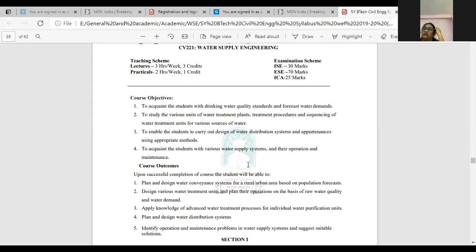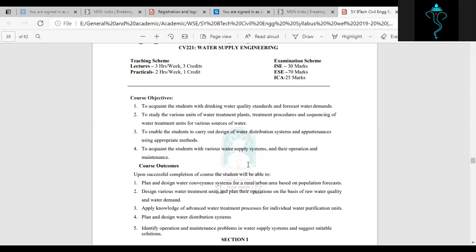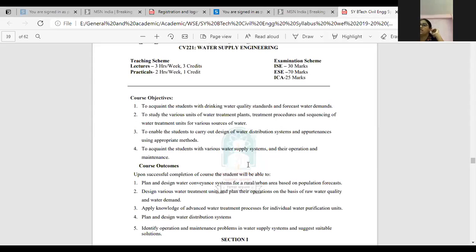So the course objectives. The first objective is to acquaint the students with drinking water quality standards and forecast water demands. The second objective is to study the various units of water treatment plants, treatment procedures, and sequencing of water treatment units for various sources of water. Then to enable the students to carry out design of water distribution systems and appurtenances using appropriate methods.